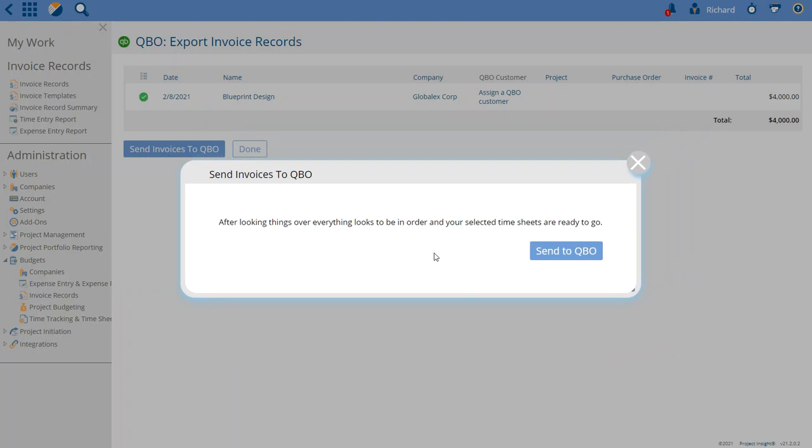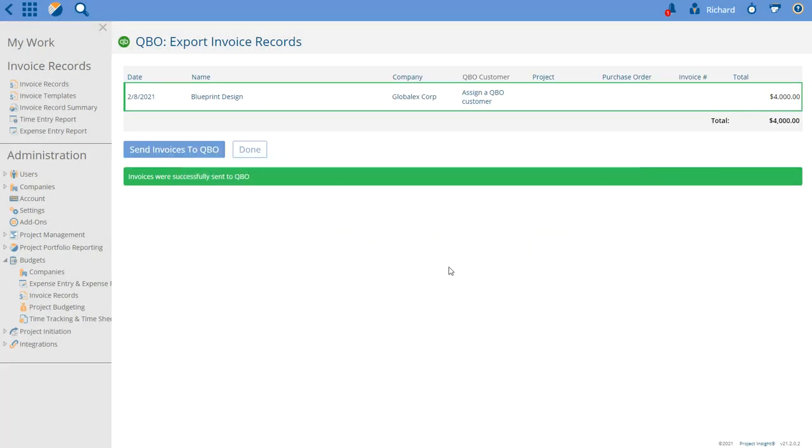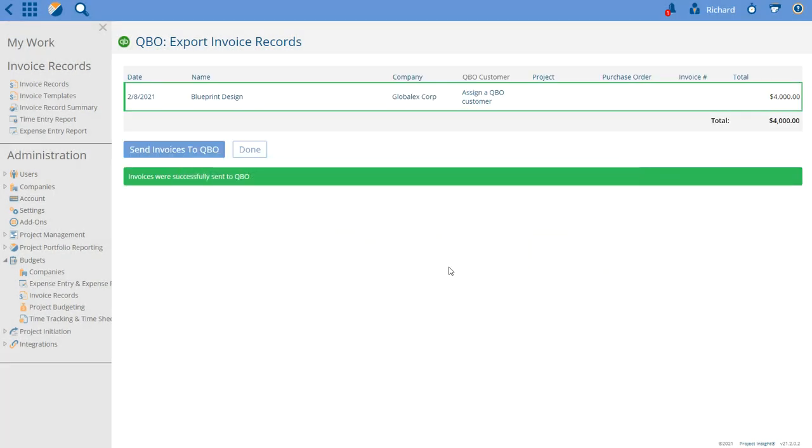And now it's saying it's analyzed all the aspects of the invoices that were selected and everything looks good, so we can send it over. And this shows you a confirmation.